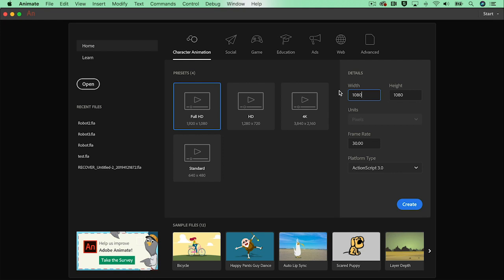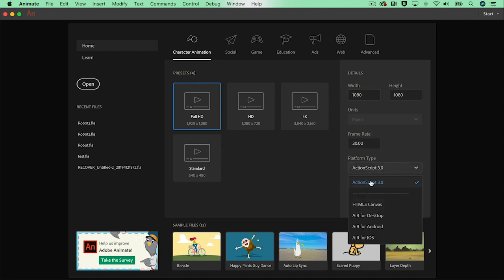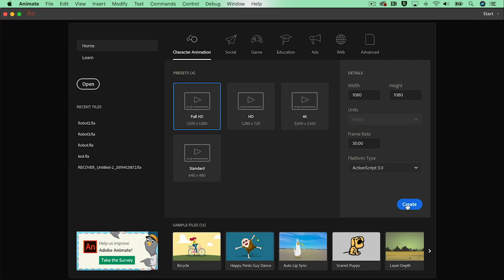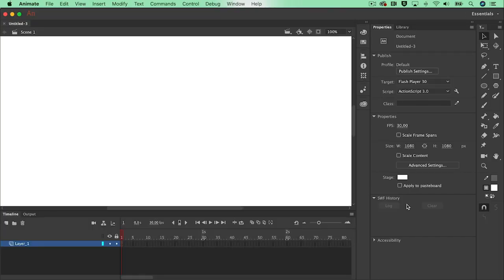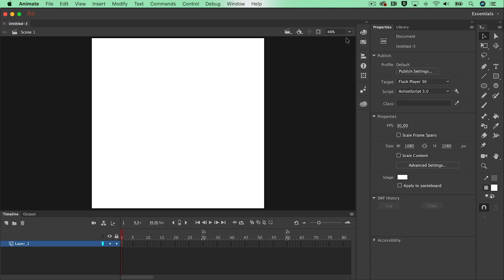We will want to link all these layers together in order to move the complete character quite easily. For that reason we will leave the default action script 3.0 as it is. By selecting create the welcome screen will disappear and the interface of Animate CC will build up.